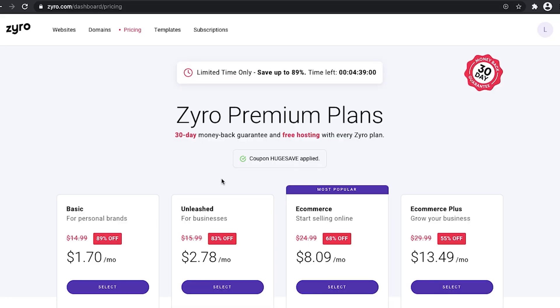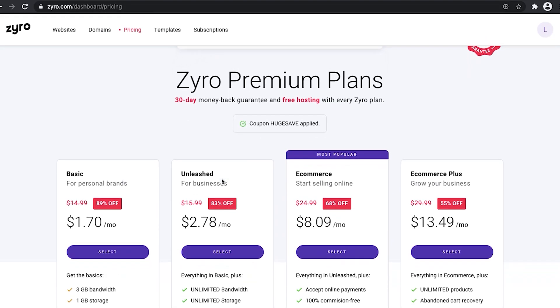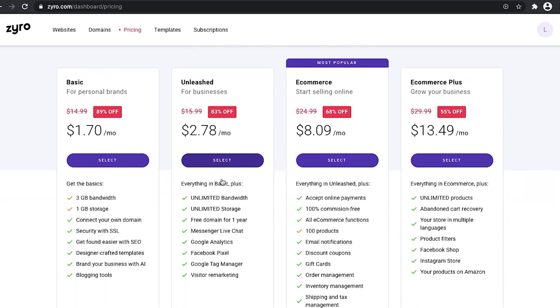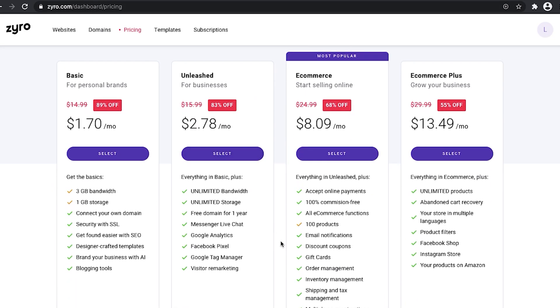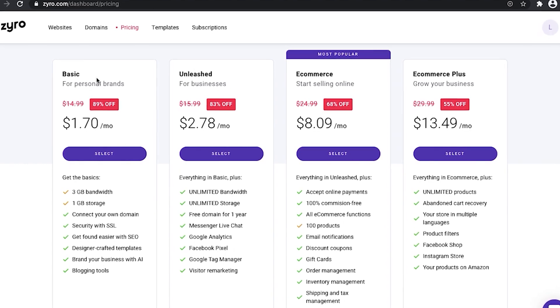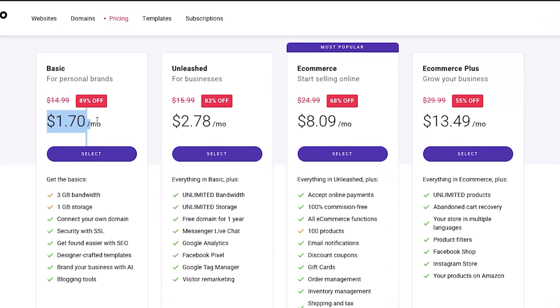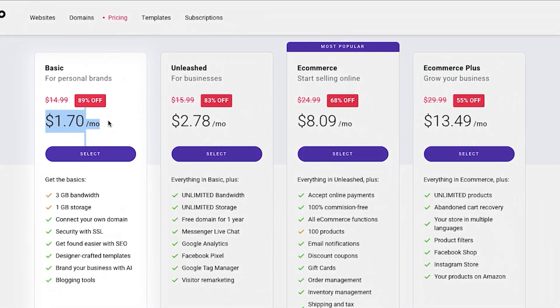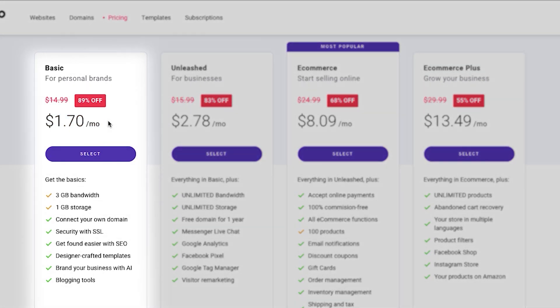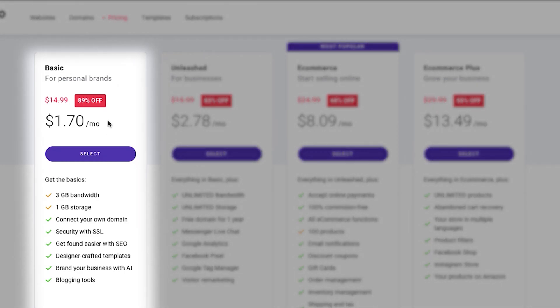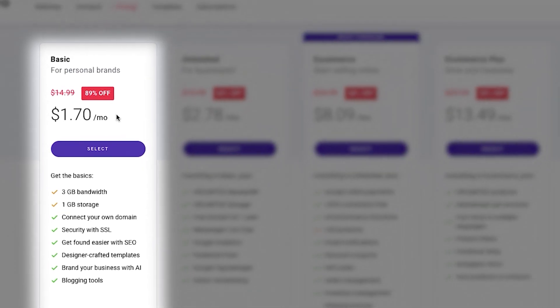Zyro does stand out from other web builders offering a very affordable service, but let's see what you get with the money you pay. I will not dig too deep and go around every feature you get from those plans because you can obviously see everything on the screen right now. But what I would like to highlight here is that their cheapest plan, the Basic, comes at $1.70 a month